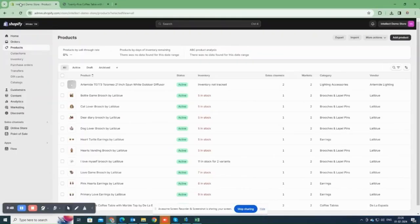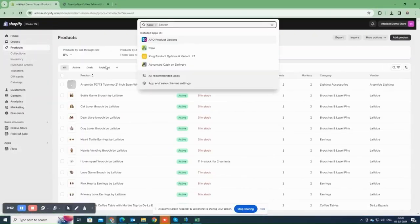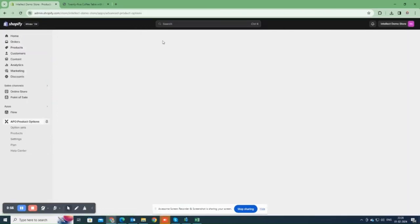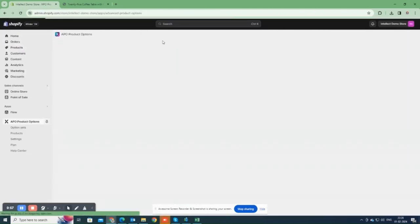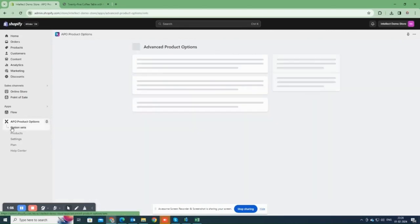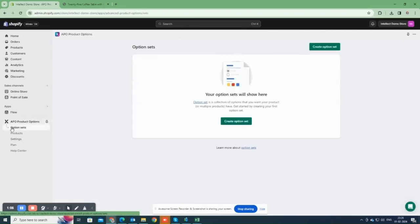First, let's go to the back end of the store and click on Apps then select APO Product Options. Next, click on Option Sets. This option set should include all the options we want to add to the product. Click on Create Option Set.